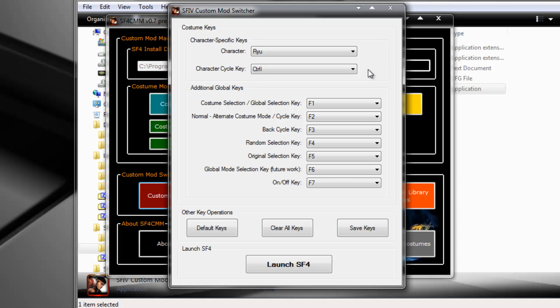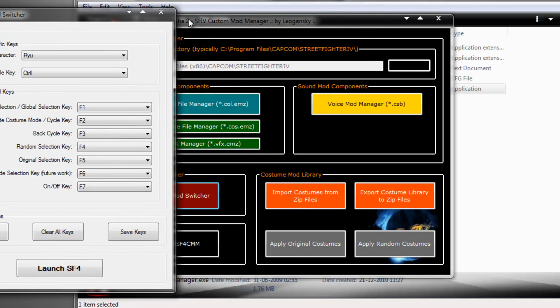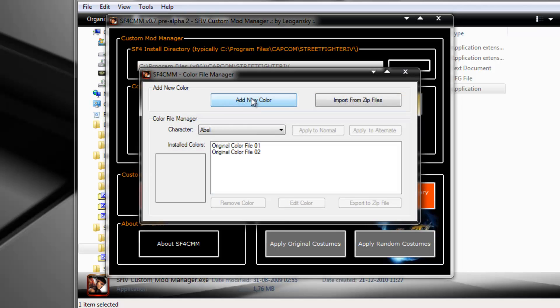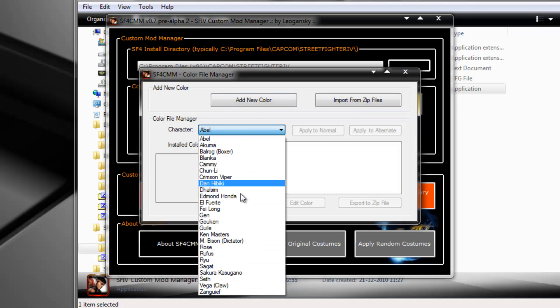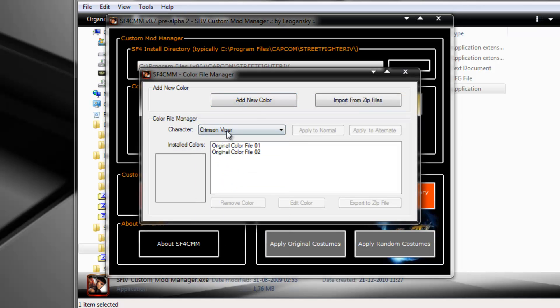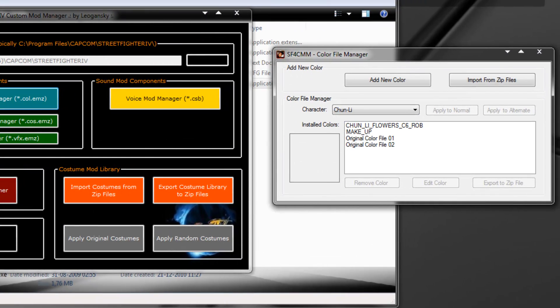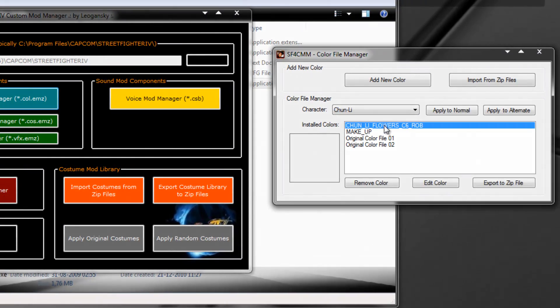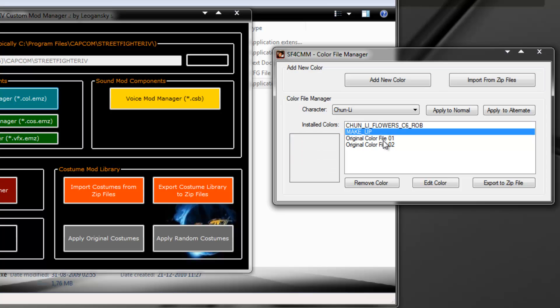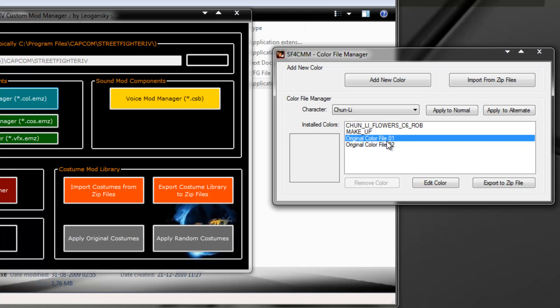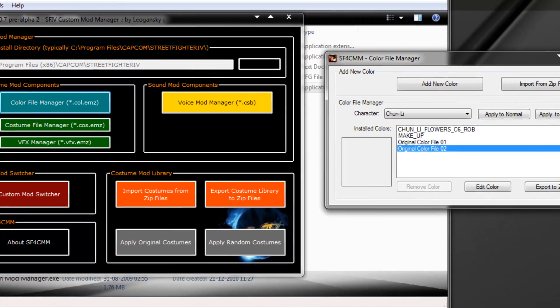How does this work? When you're selecting your costume, you basically use this character cycle key in order to cycle through Ryu's costumes. For instance, Chun has the flowers, the makeup, and then the original one and the alternate. The original, flowers, makeup, original and alternate. Not exactly by this order, but she has all four of them.